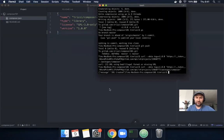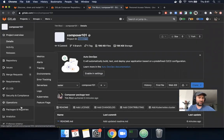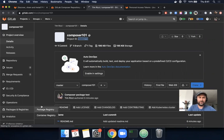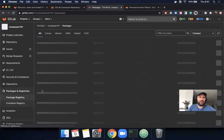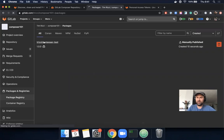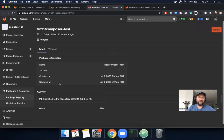We got the 201 success. If we go back to the project and scroll to the package registry, I can see that my package was created, version 1.0.0, and I can see some basic information here like name, version, and when it was created.